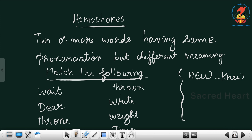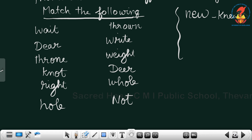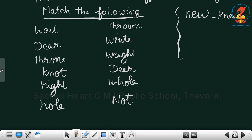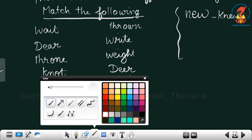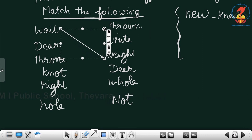Now look at the exercise given: match the following words which have the same pronunciation. W-A-I-T, wait, and W-E-I-G-H-T, weight, are there.